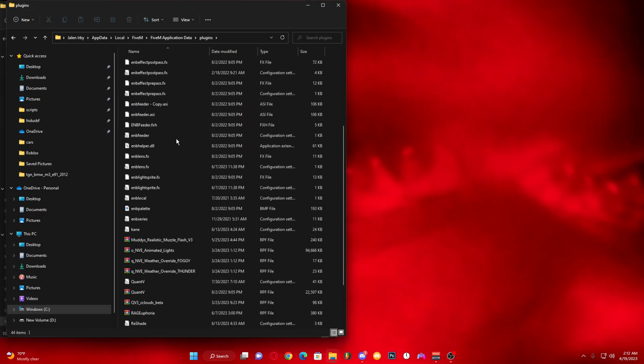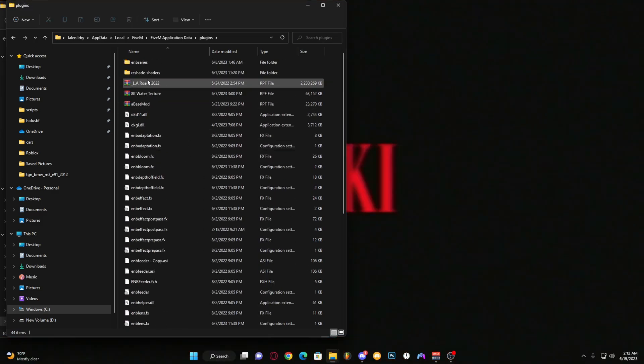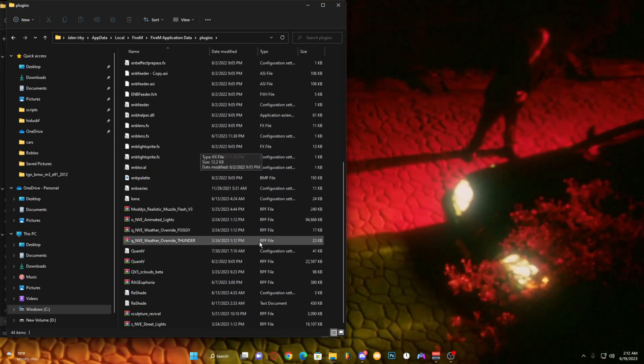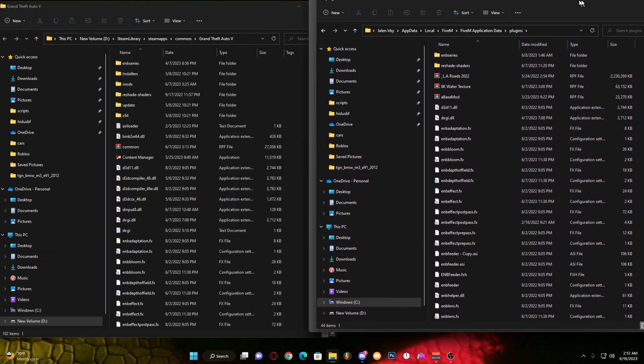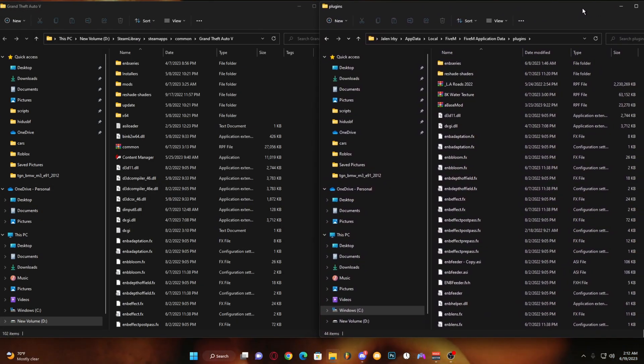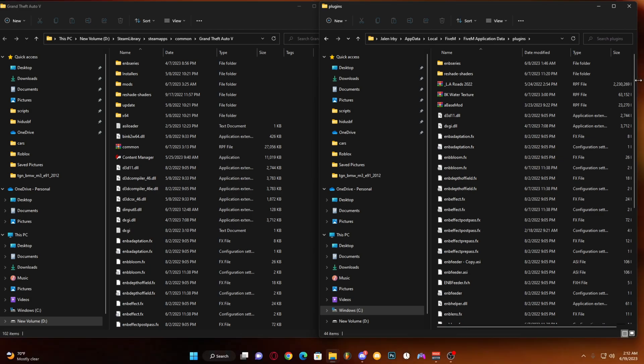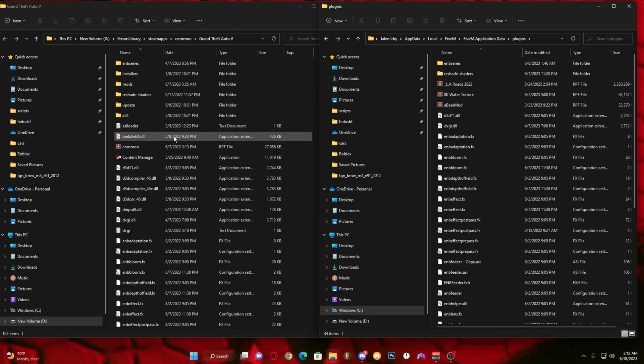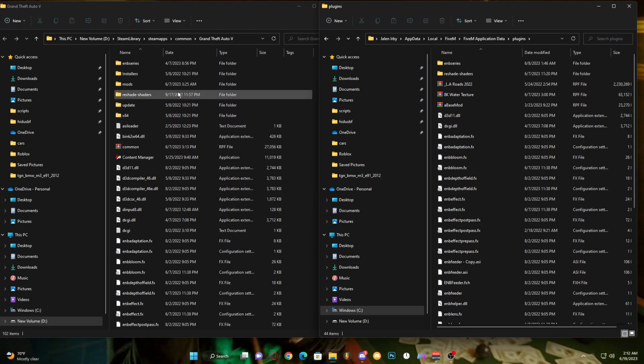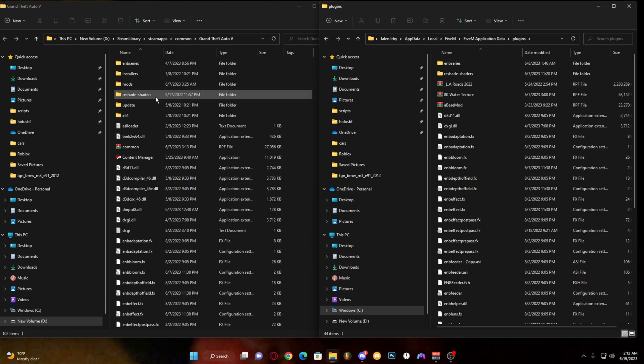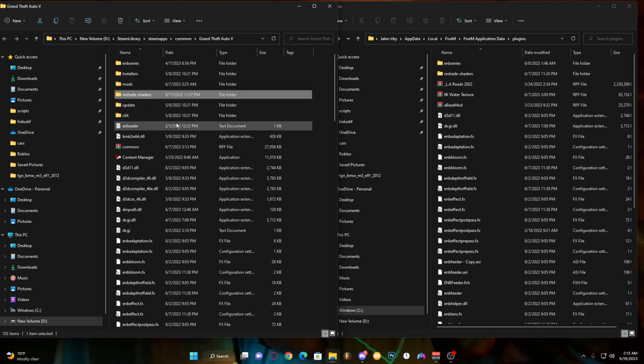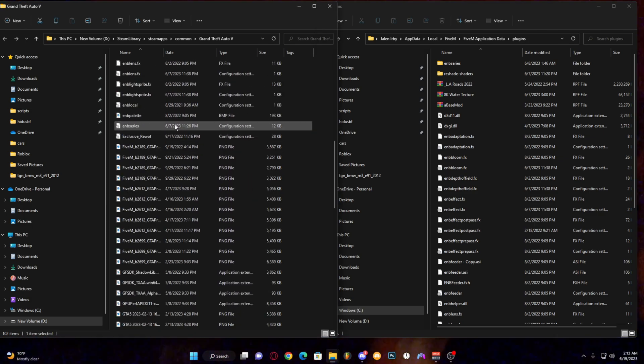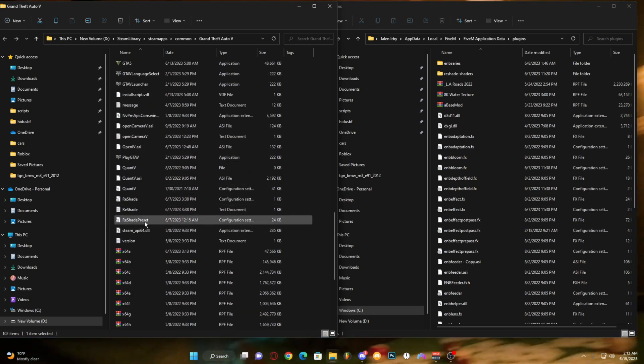You see I already got some stuff in here, my ReShade is already in here. I'll be showing you how to install it and fix it. So once you're over here, you want to hold your Control key, click on this. This will highlight. You want to scroll down.